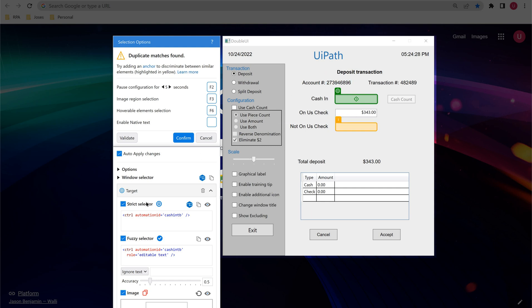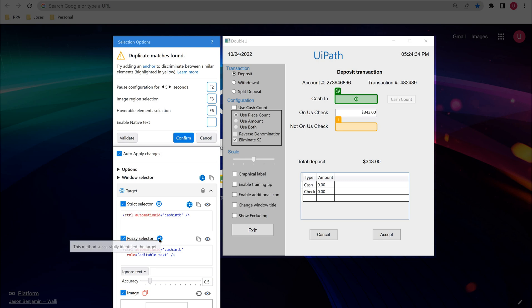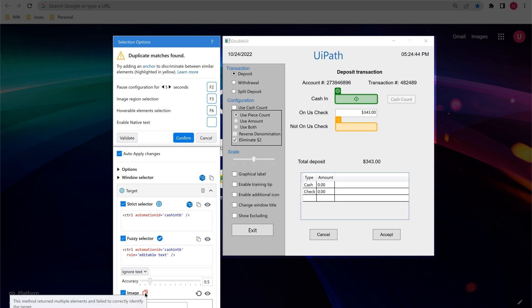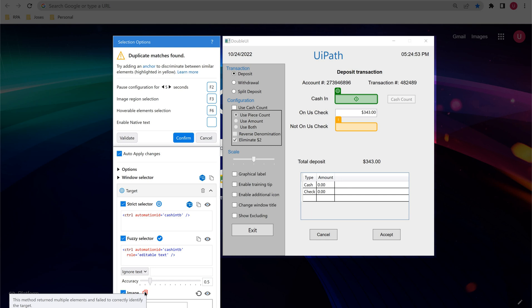Looking at the icons: the first symbol means this method was the first to correctly identify the target. The tick mark means it has successfully identified the target. And the warning icon means this method returned multiple elements and failed to correctly identify the target — it is a duplicate. Whenever you encounter this icon, it indicates there are multiple elements identified with the same kind of image, which is why this icon appears.